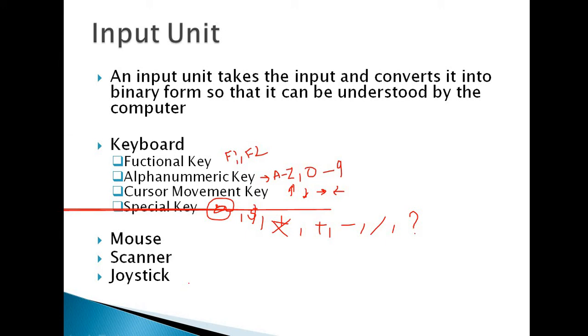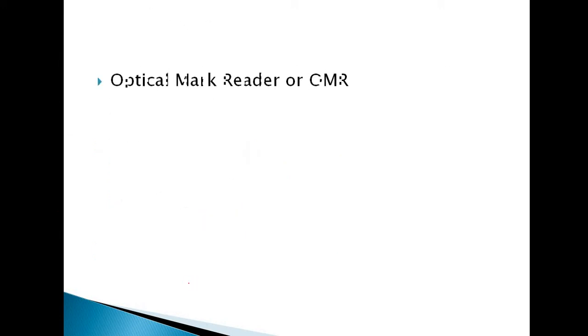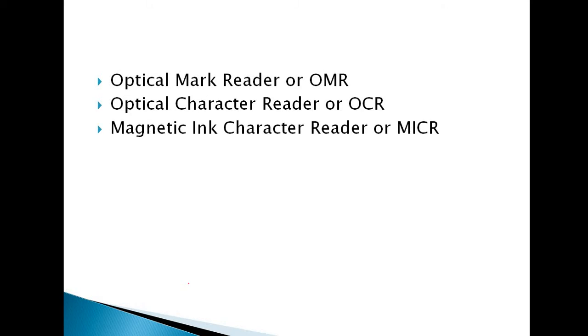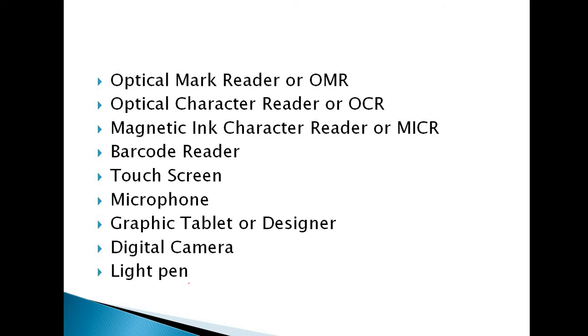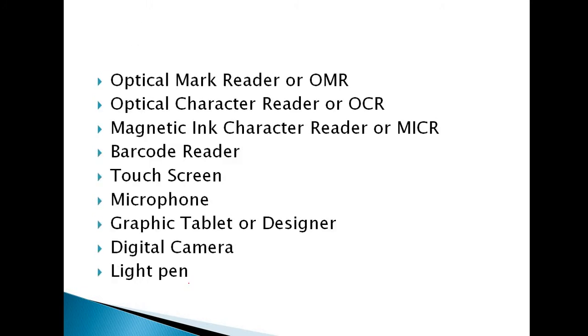Next, the mouse, then scanner. And these are other examples of input unit: OMR, OCR, MICR, barcode reader, touchscreen, microphone, graphics tablet, digital camera, light pen.